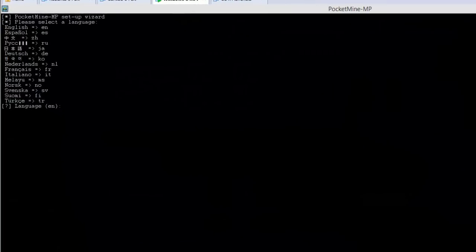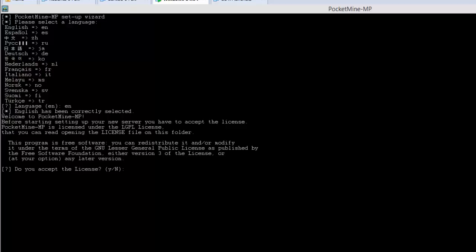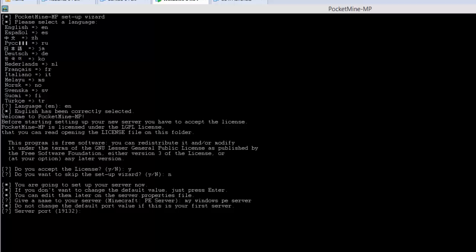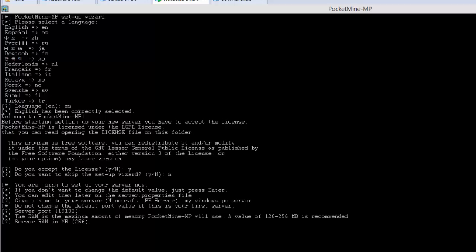On first time installation, the startup process will ask a few questions on your installation option preferences, such as port number and server name. You can leave default values by hitting the Enter key. These values should be good for basic installation, and you can always change them later too.